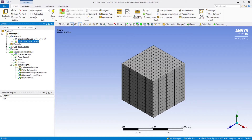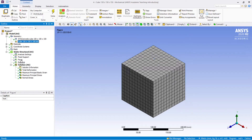You need not worry about materials, coordinate systems, or mesh — all those things will be taken care of by ANSYS itself while generating the report. Now what you need to do is go to the main part, which is the solution part. The results are the most important section.